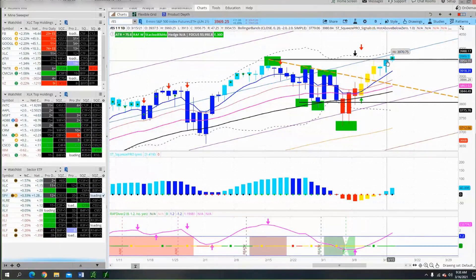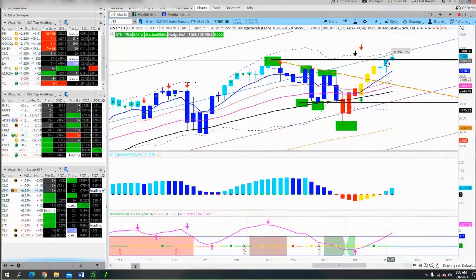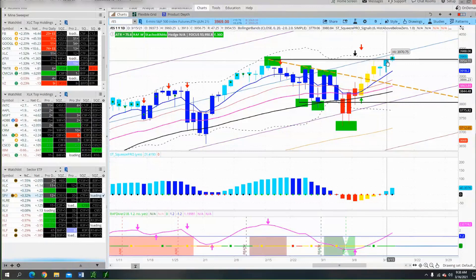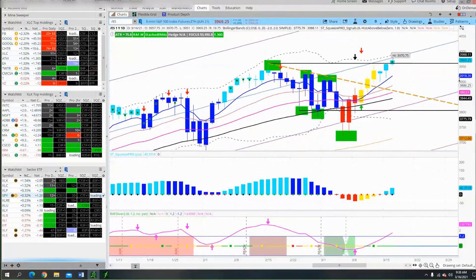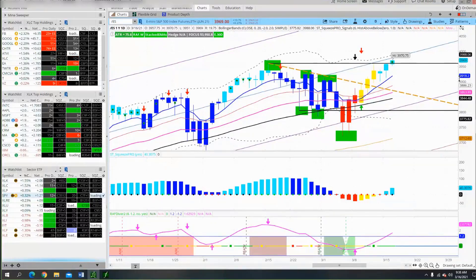If you're going to trade the daily time frame — and I stress the daily time frame — this is the game changer. All my mentors focused on the daily time frame and some of them made more money than I can ever imagine. Dave Johnson calls it a BGO — a blinding glimpse of the obvious. So let's make this obvious.